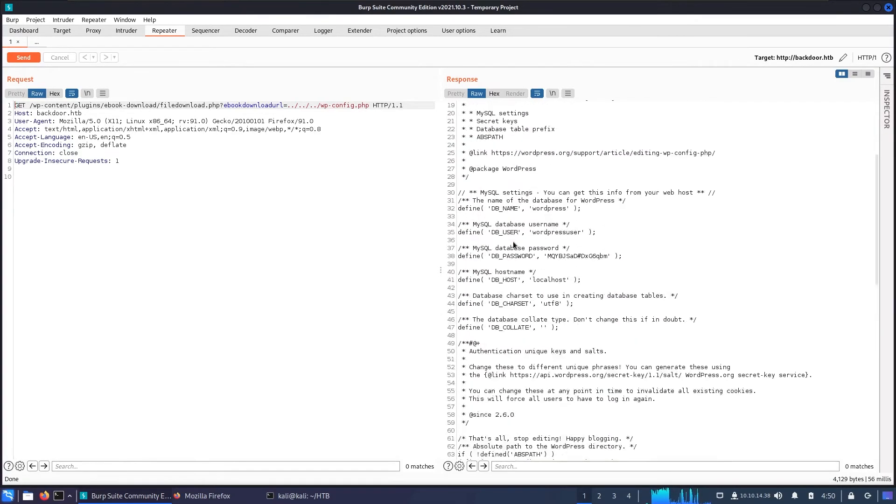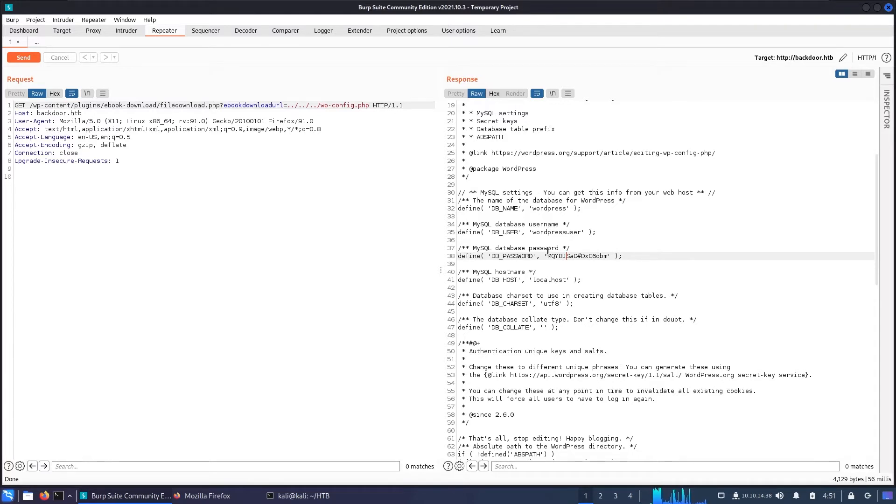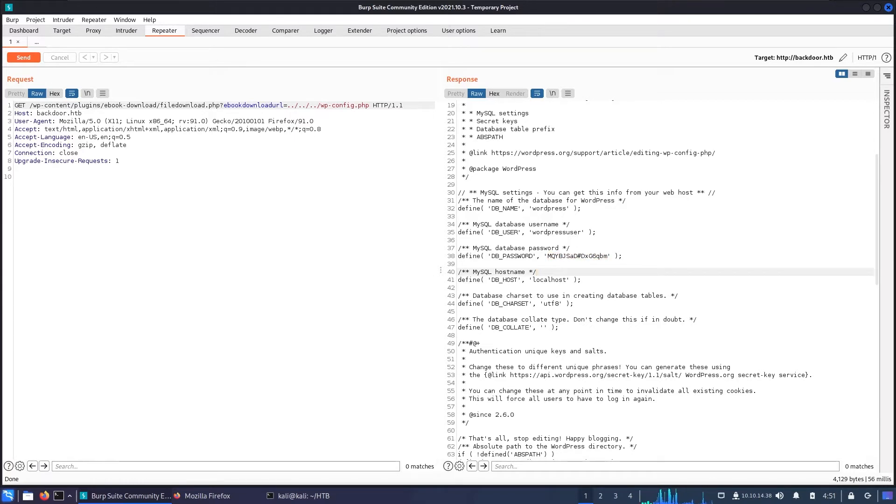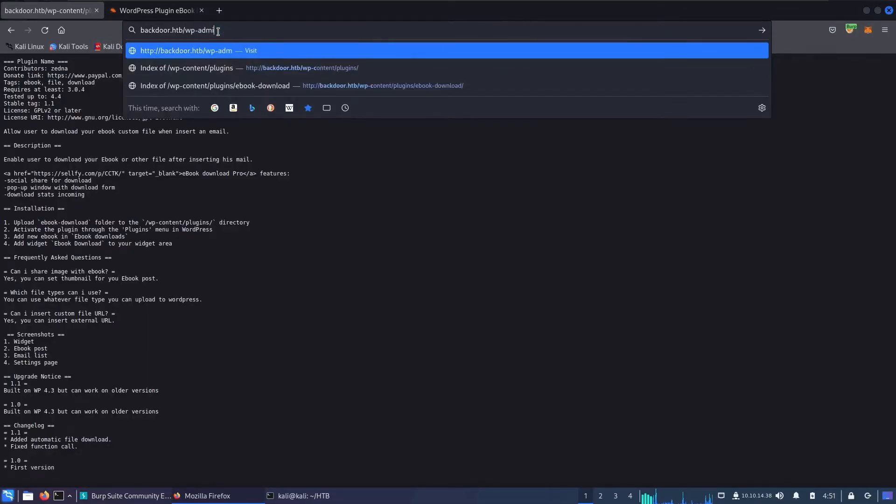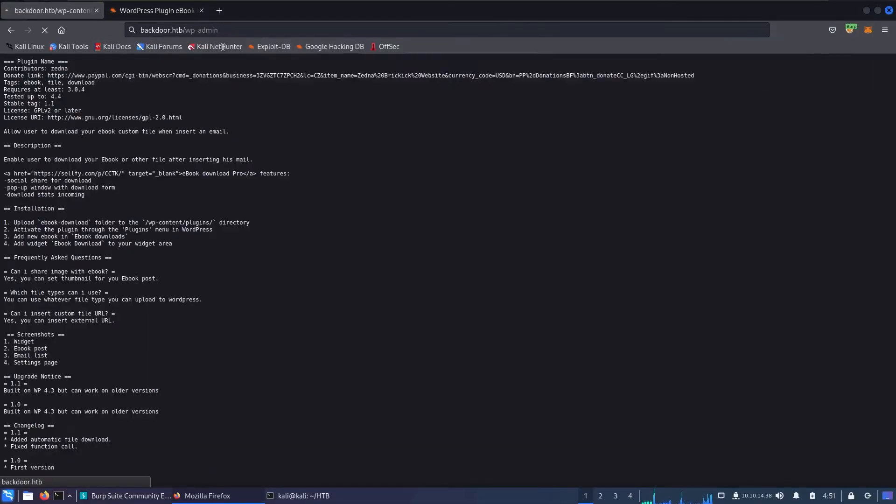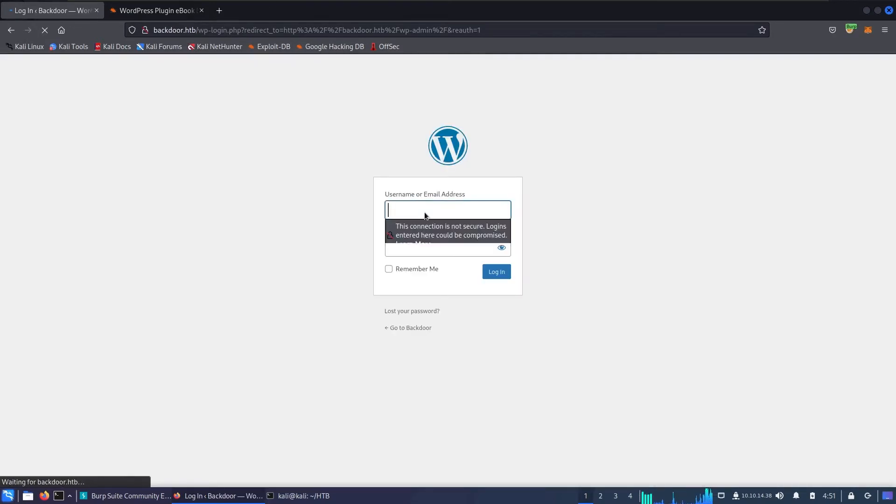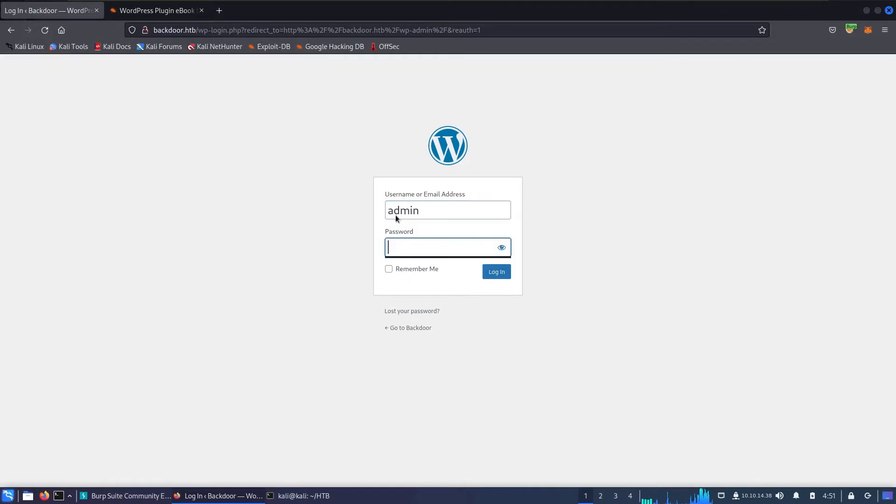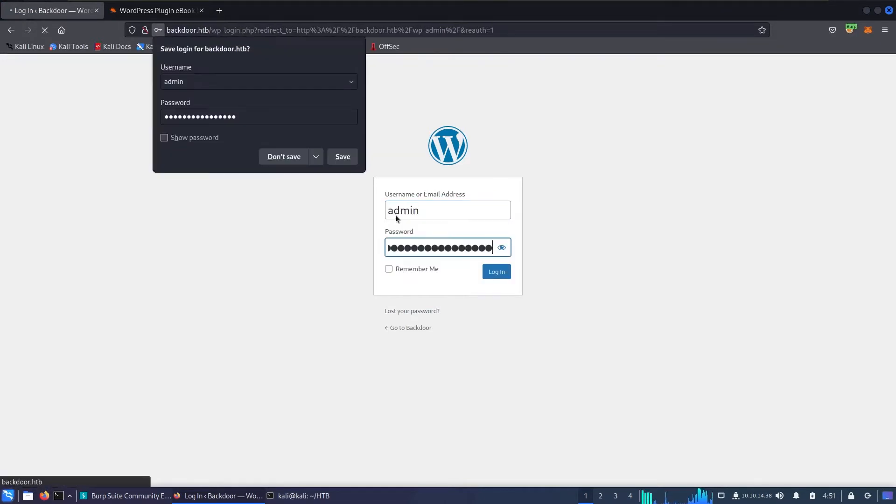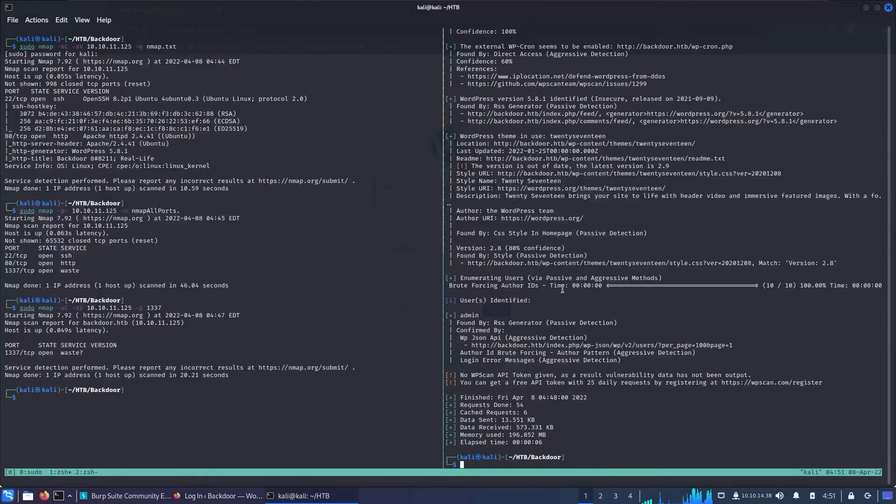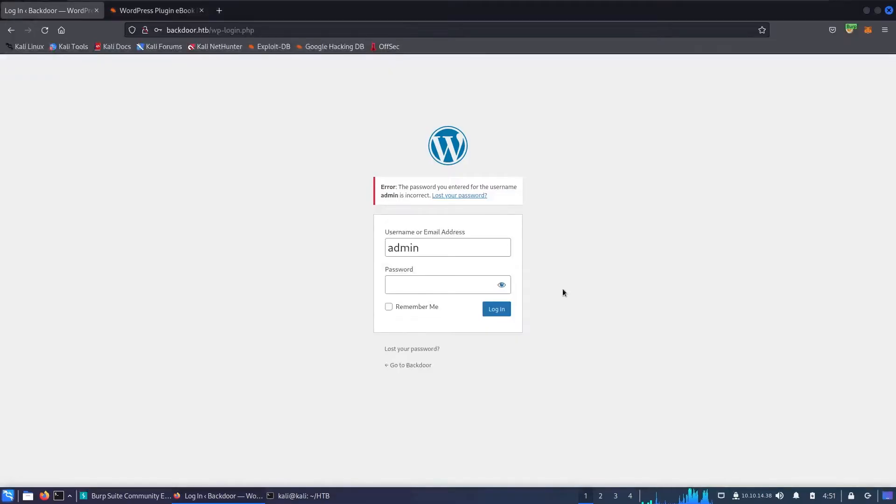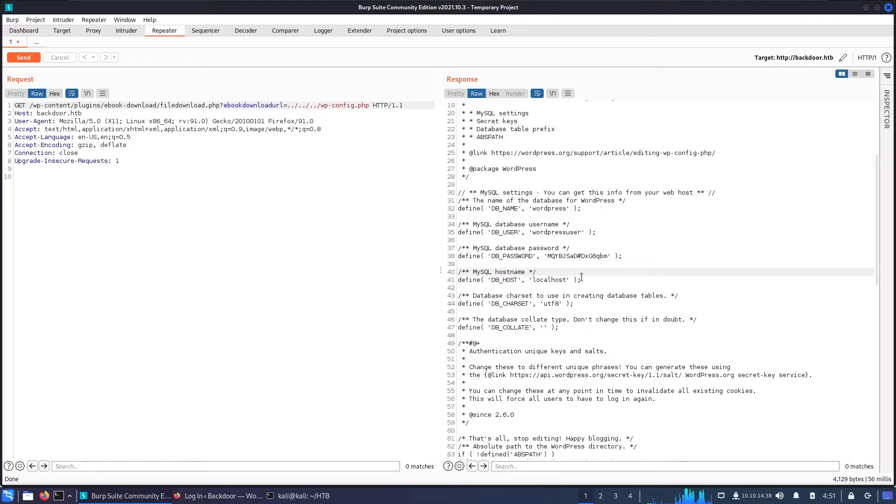So now we extracted the password for that WordPress user database. Another thing we can do is try that password for all the available logins we have. First, we have SSH from the nmap scan, and second, we have that WordPress admin panel with username admin. Let's go to /wp-admin first. Let's try admin with that password—make sure I copy it correctly—and it's not the case.